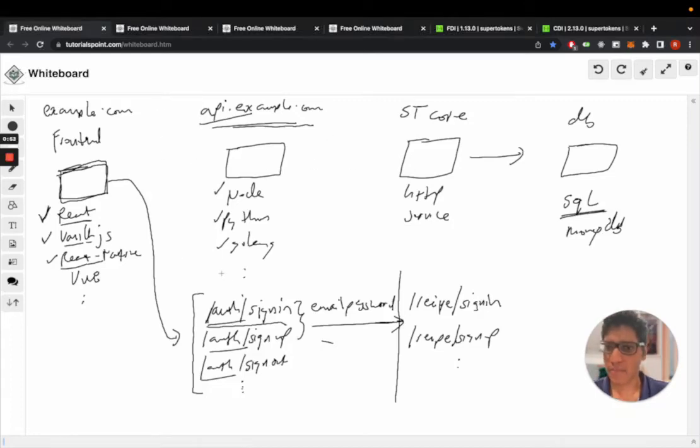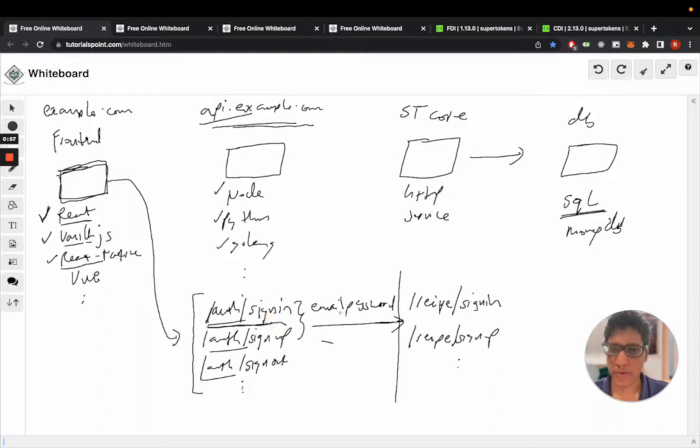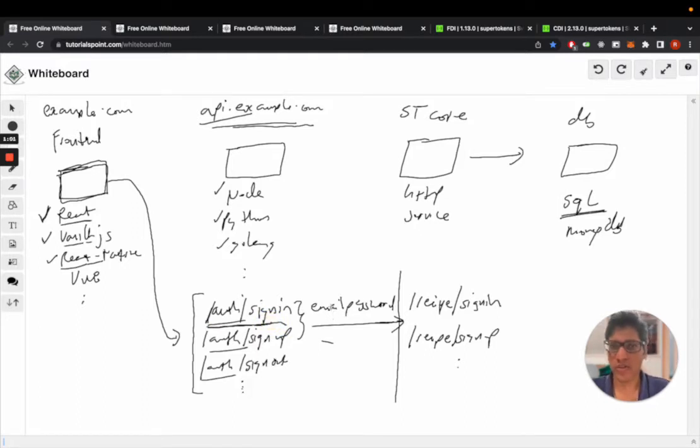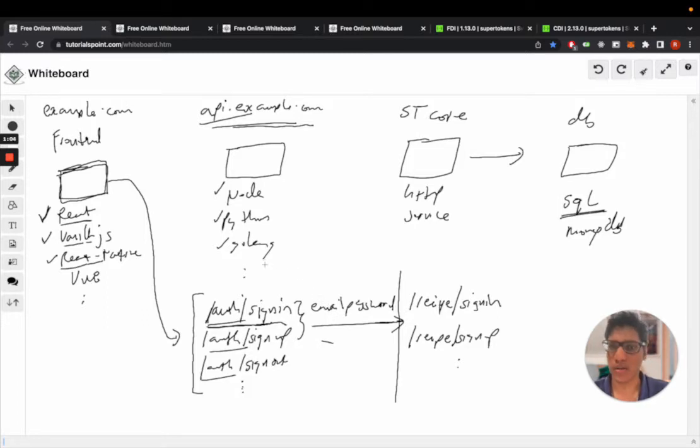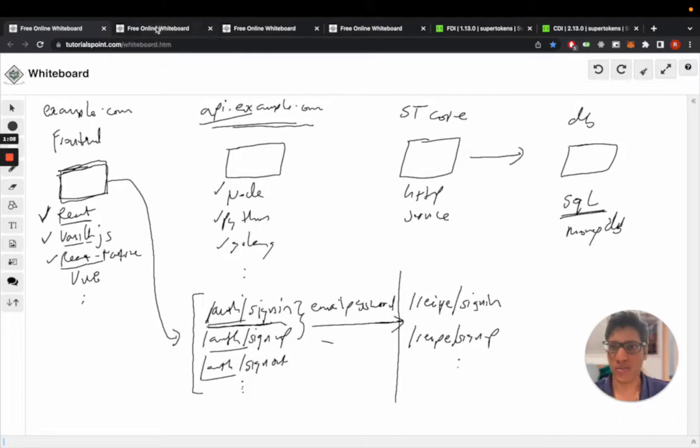Let's now look at an example for calling the sign-in API for the email password recipe. Even though I'm focusing on email password here, the flow is very similar for other recipes as well. So if you understand this, the other recipes should be clear as well.